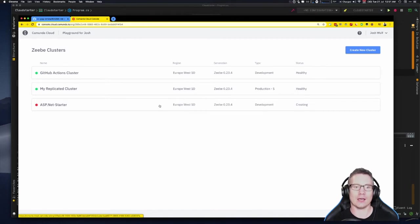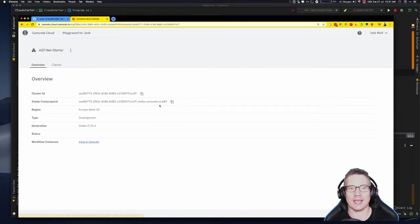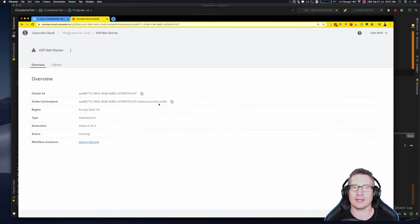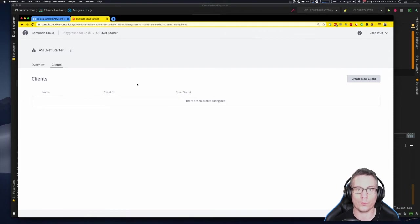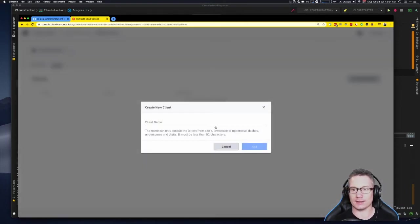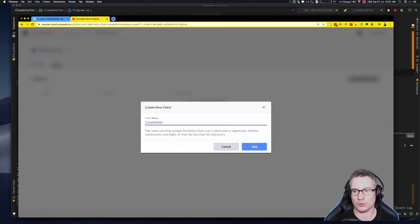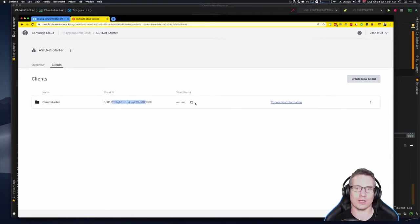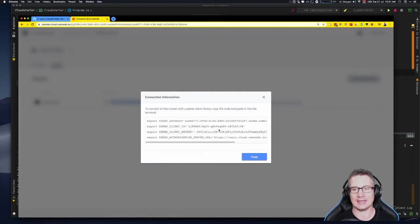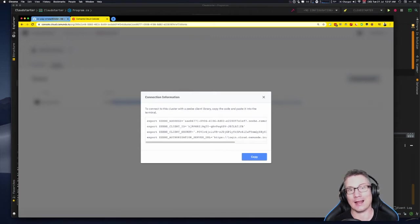Seconds later it appears in my dashboard in the 'creating' state with a red dot — not available yet. It's being provisioned into Europe West One, a Google data center in Belgium. While that's baking, we can click on the cluster because there's another step we can do before it's provisioned: create the client connection credentials. I go into the cluster overview, click on clients — this is like an API key for your program to authenticate and authorize commands against the cluster.